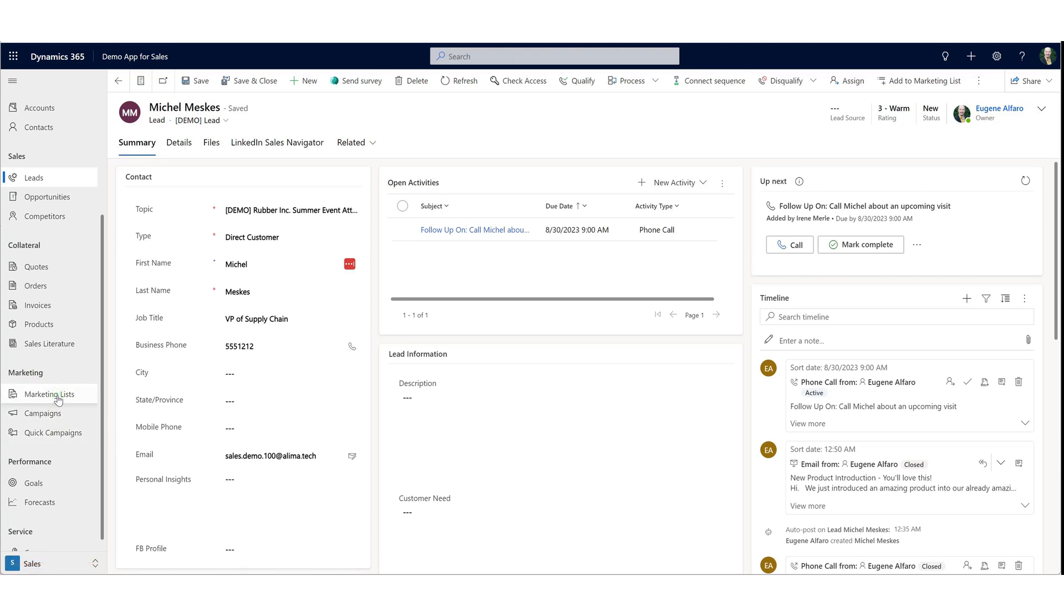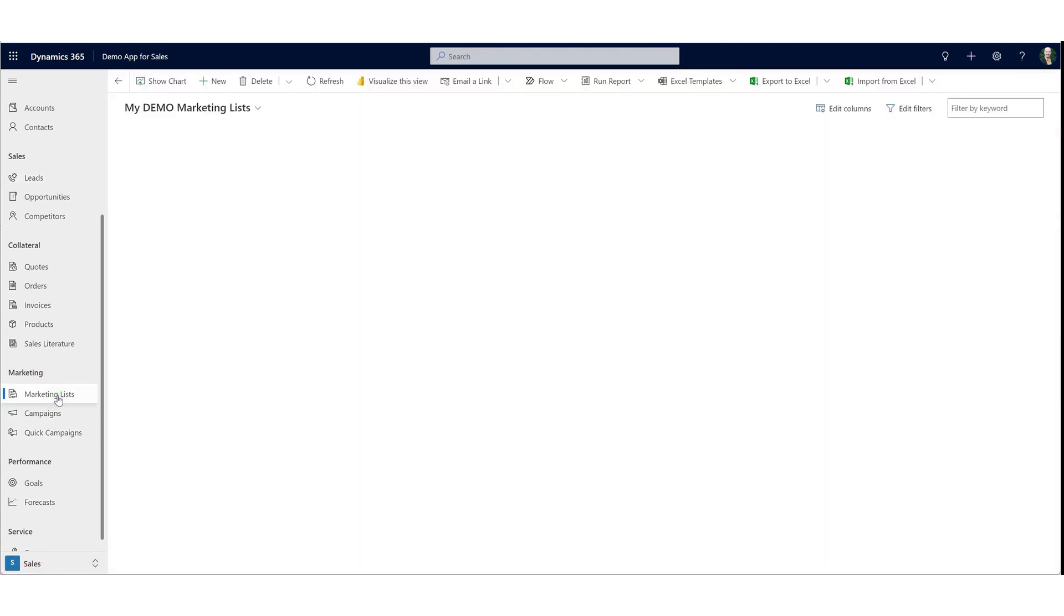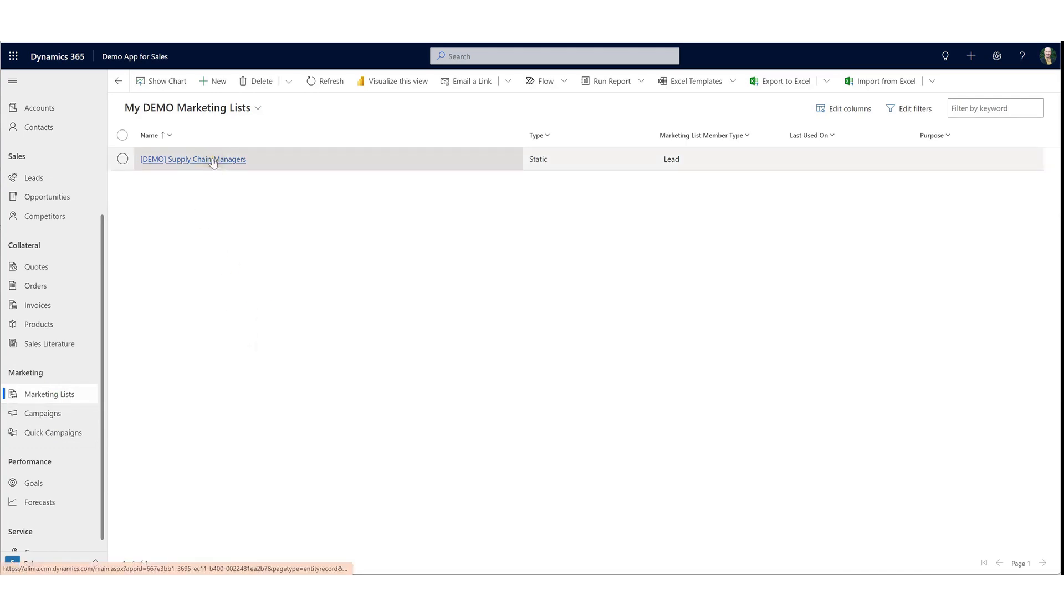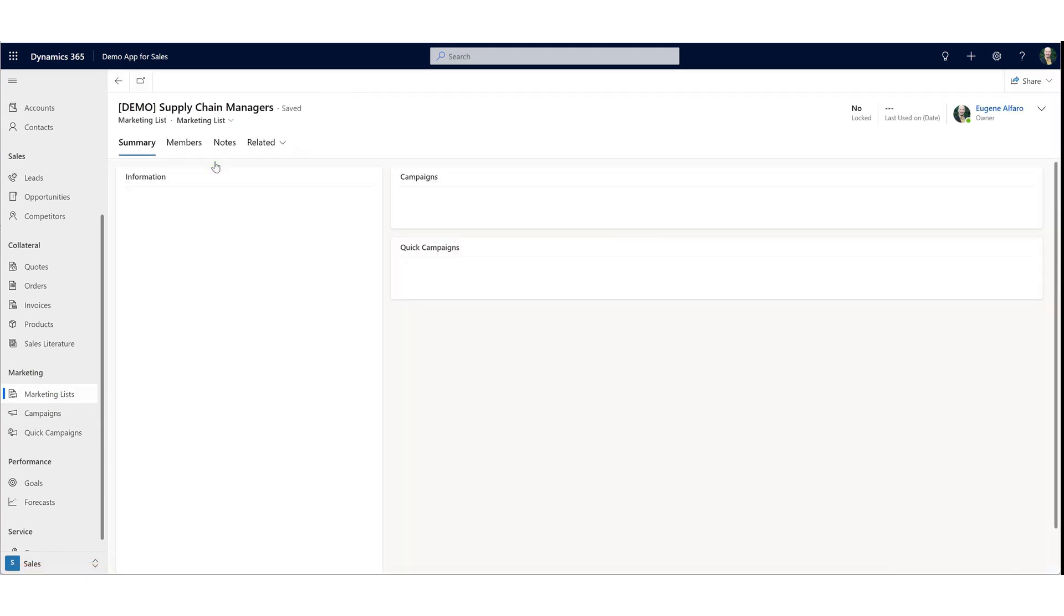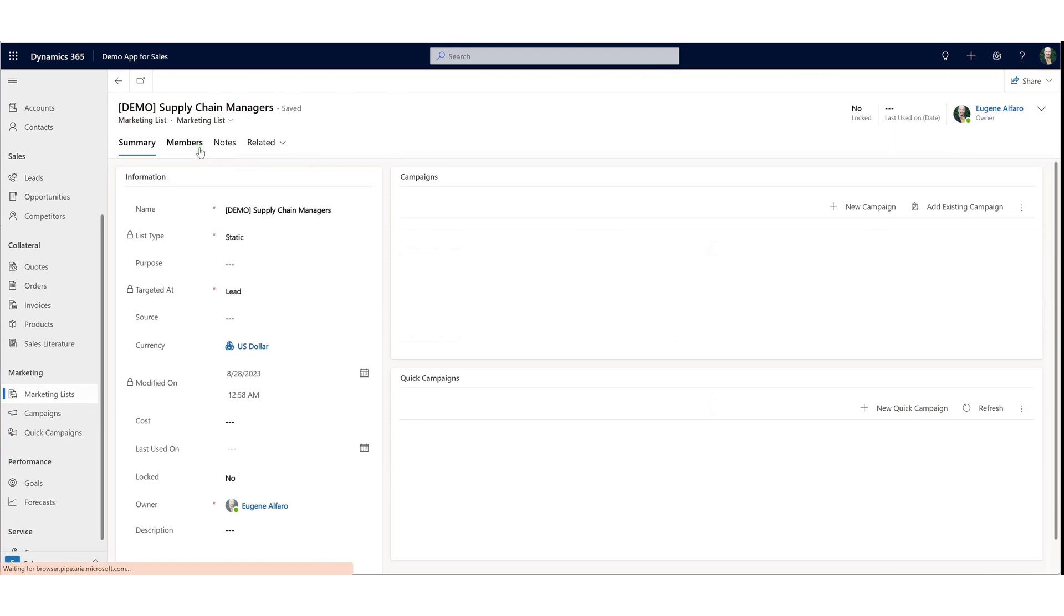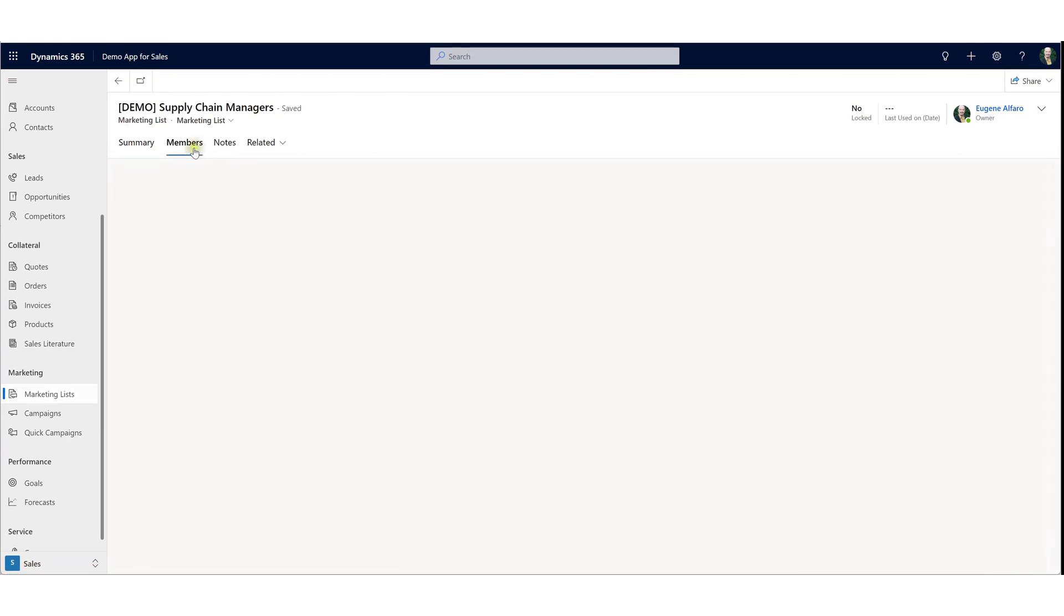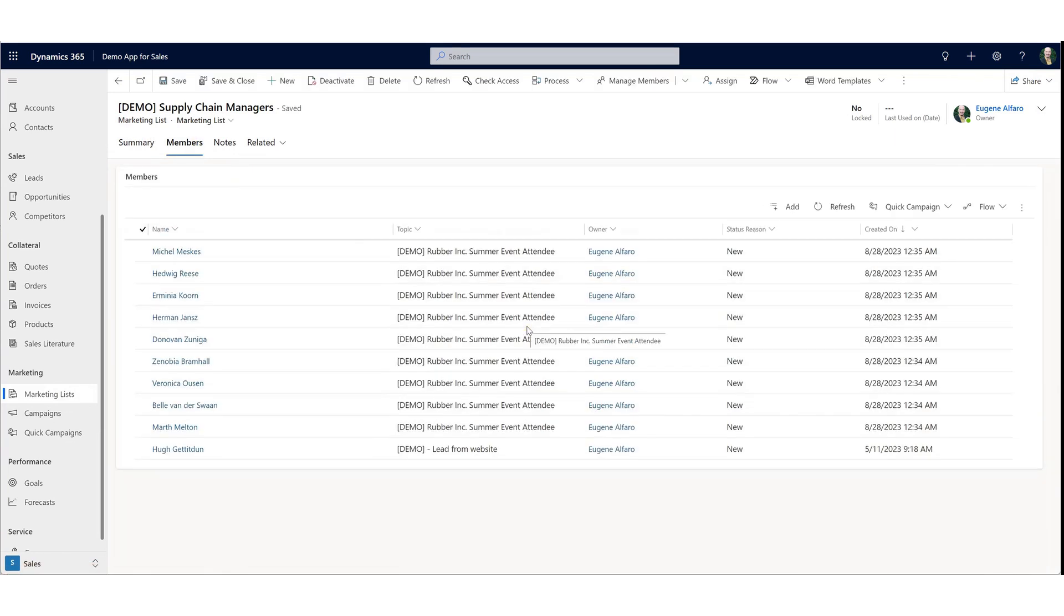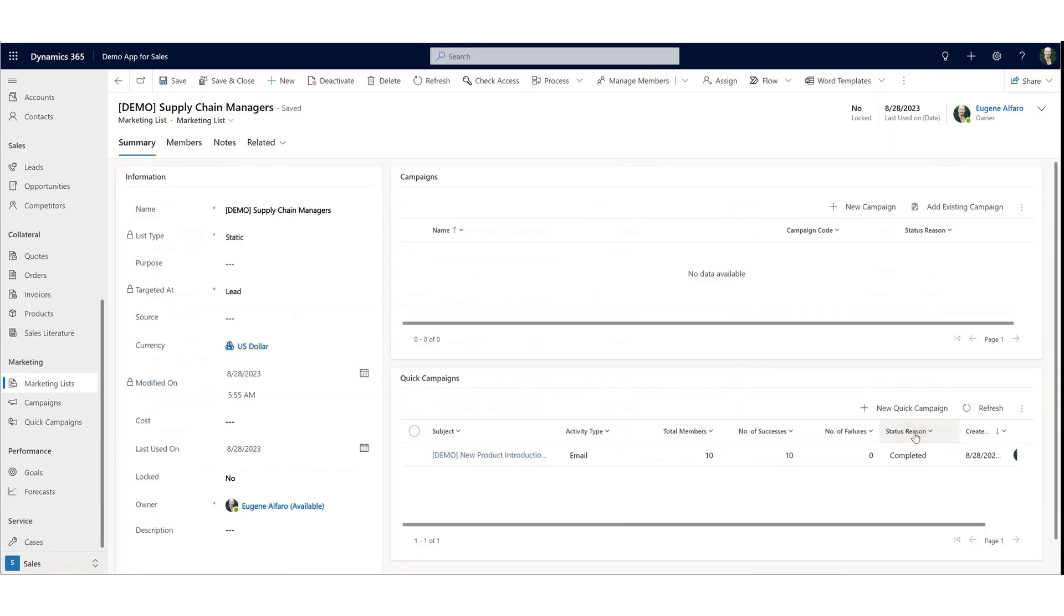We'll start with marketing lists. Marketing lists are simply that - a list containing potential targets, potential recipients of your engagement. Here we've created a demonstration marketing list referred to as the supply chain managers. A marketing list has a list of members. The members are target users for this particular list where you can launch multiple campaigns into these target users.